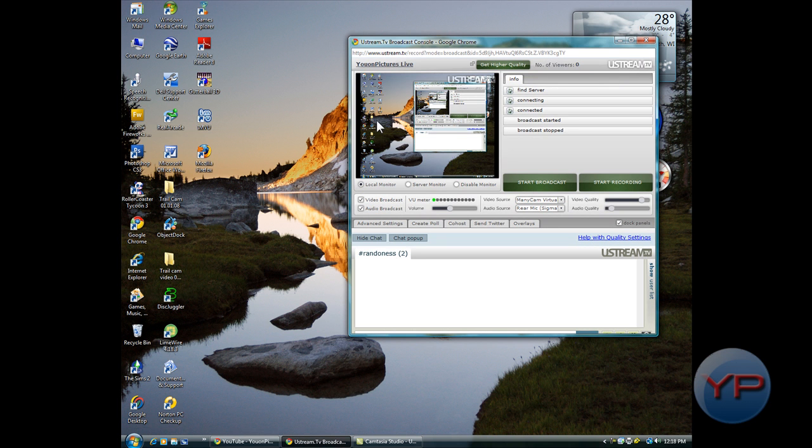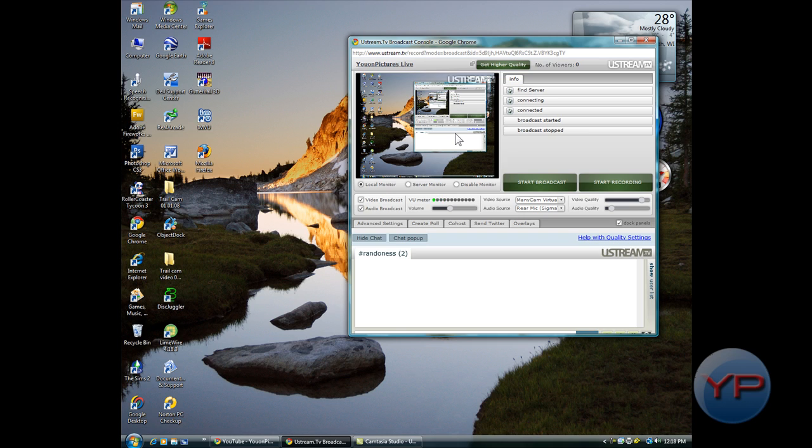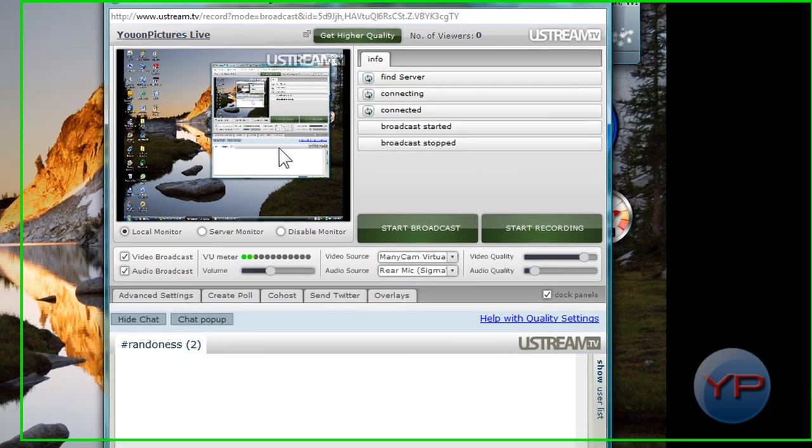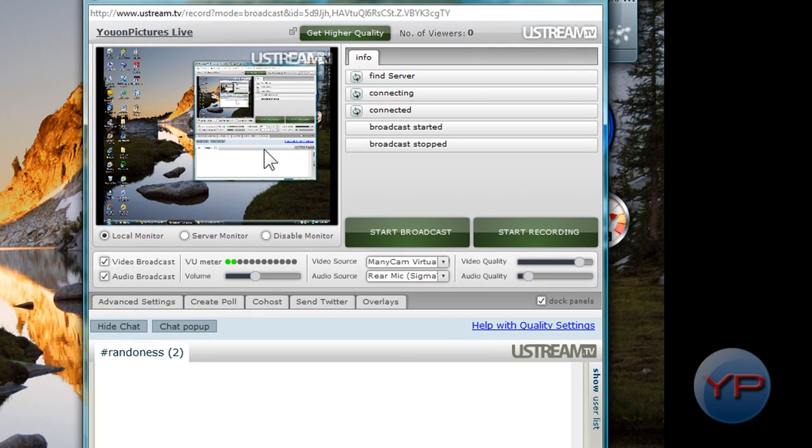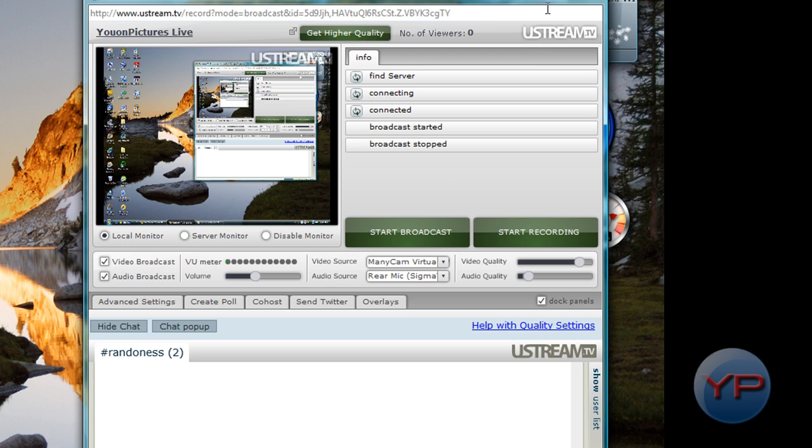You can see in here, and I don't have it broadcasting right now because I'm doing recording right now. This is for You On Pictures Live, and if you want to do a live screen record of your monitor because you don't have a camera at the moment, then this is a good idea.